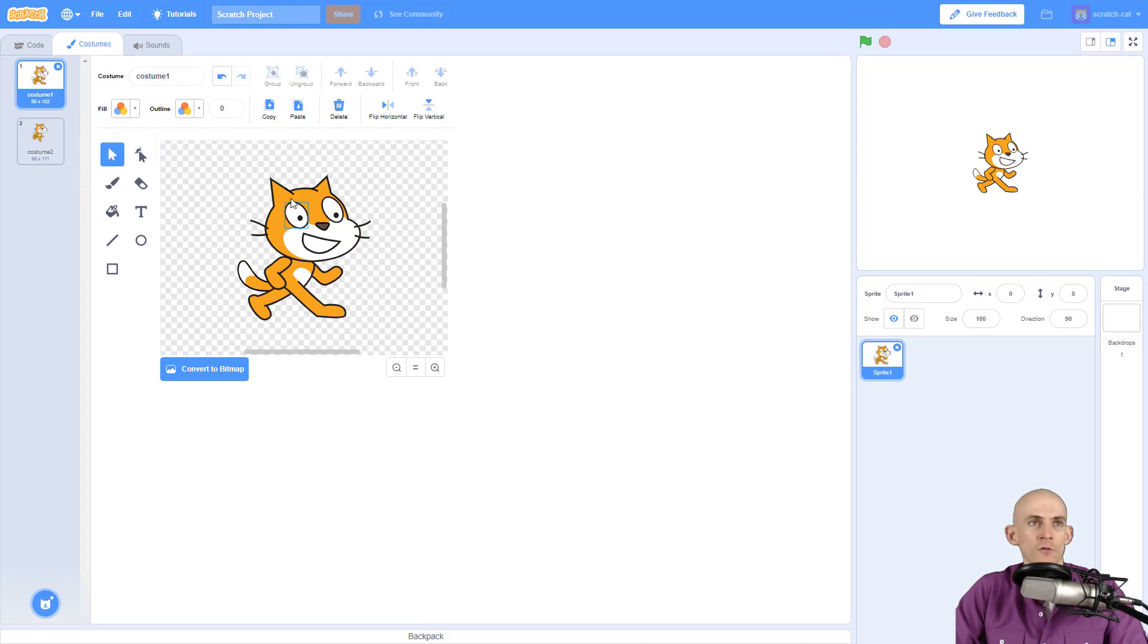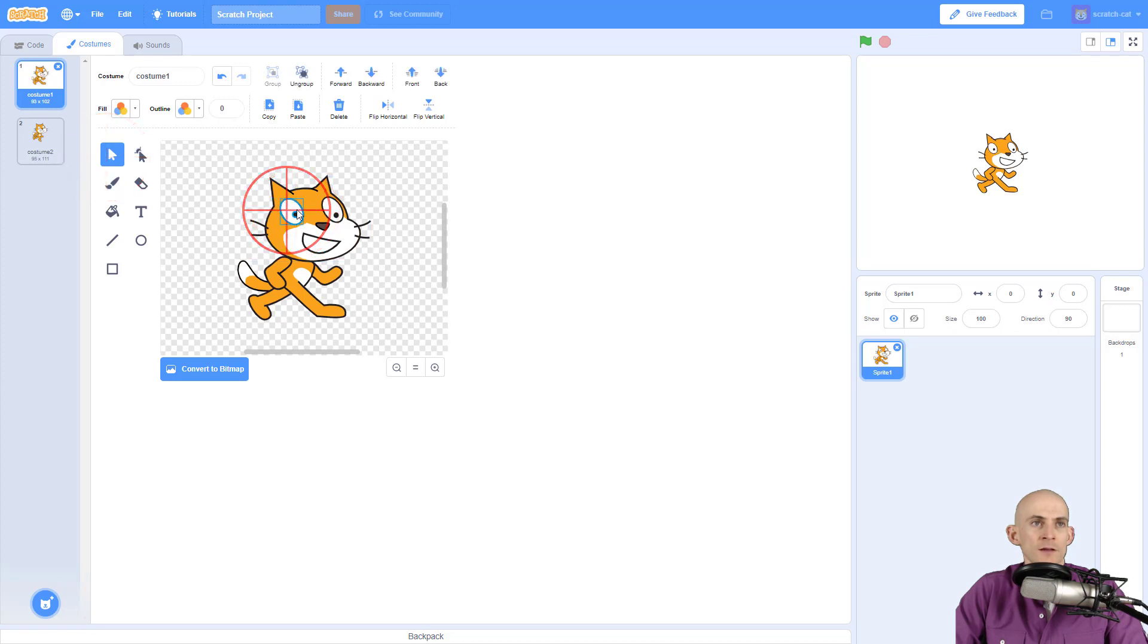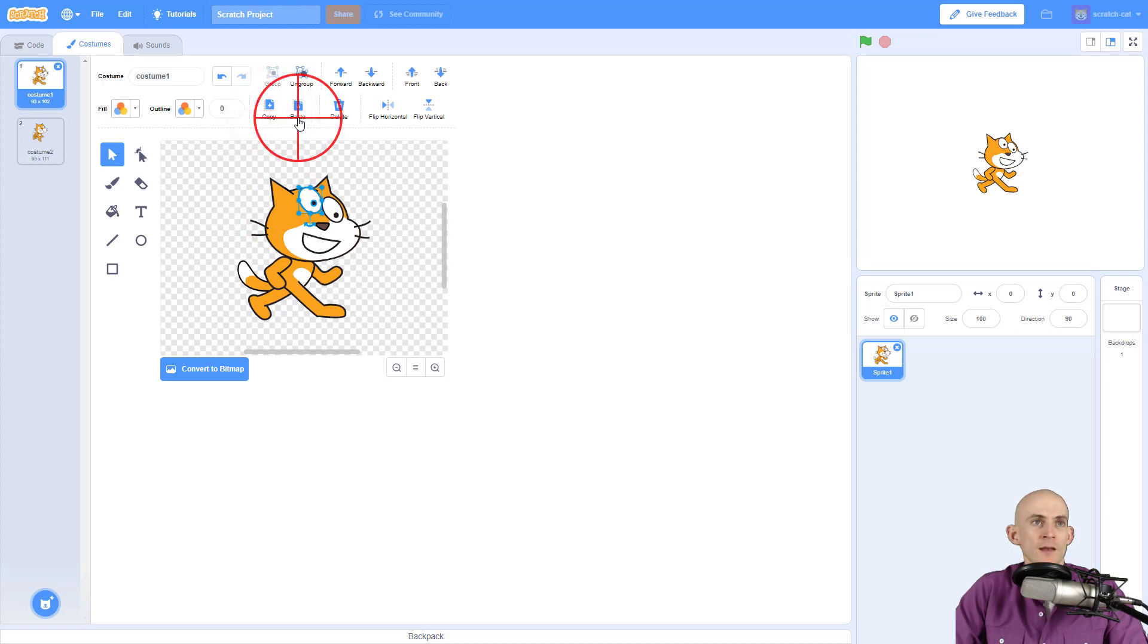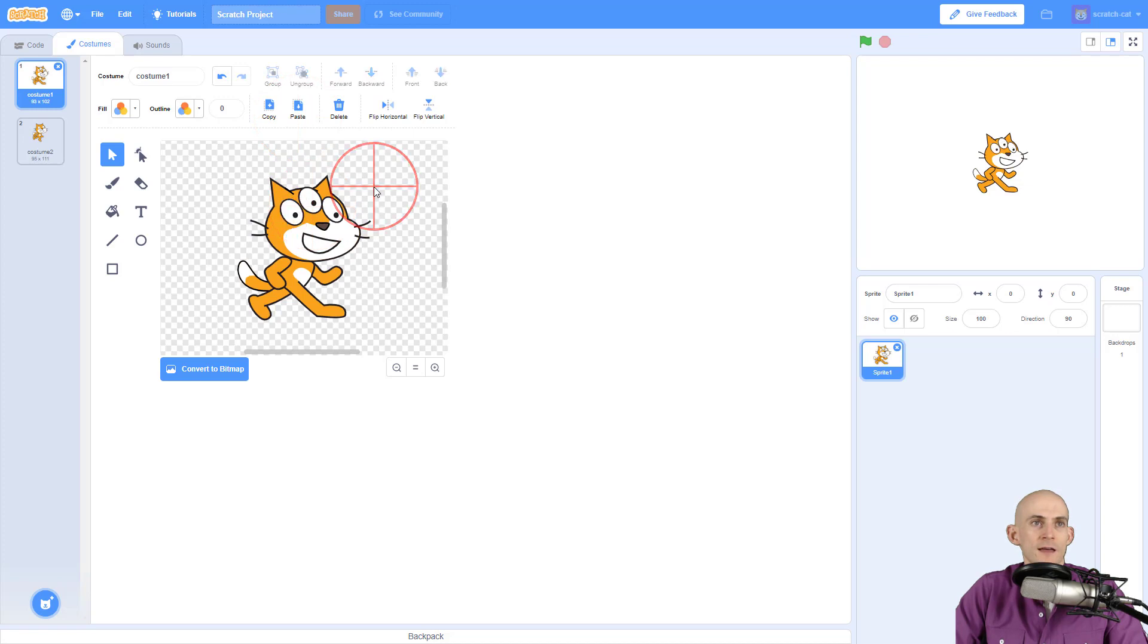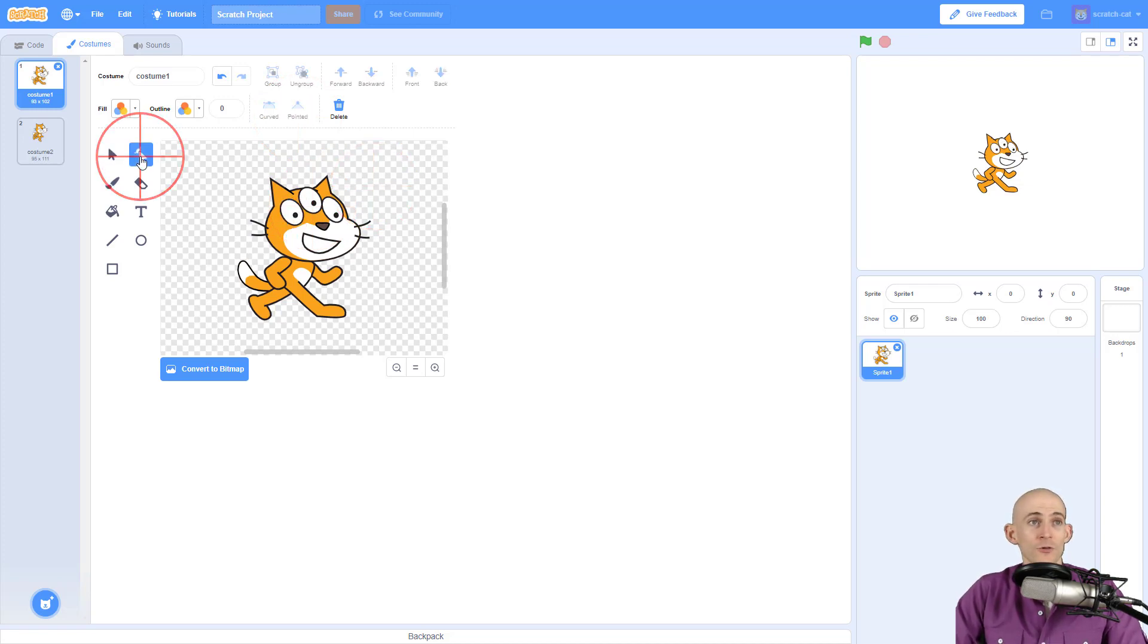For instance with this select tool I can select Scratch's eye and be like, hmm I want the eye over here or maybe up here, or maybe I want to copy the eye and then paste the eye so now Scratch cat has three eyes. Cool.